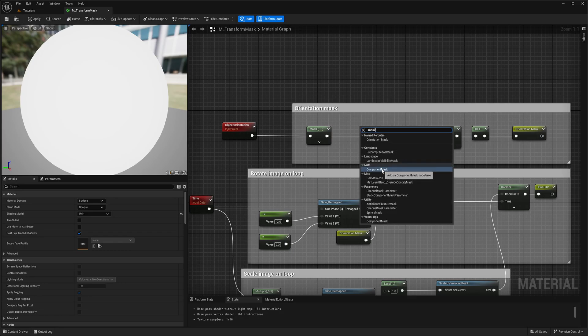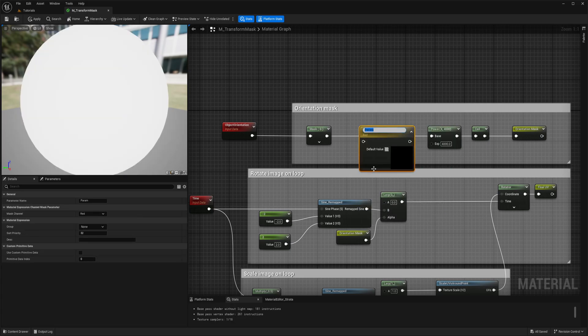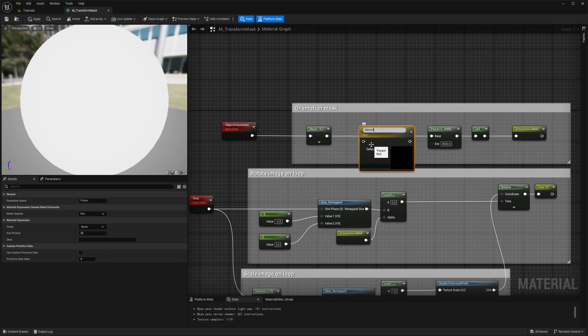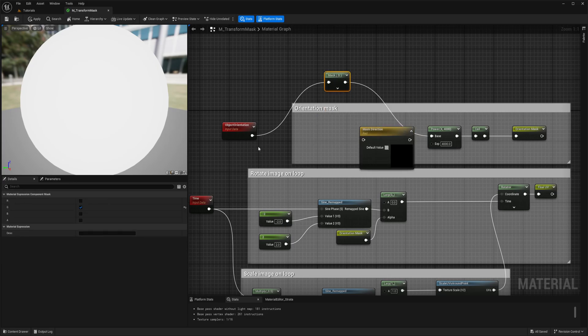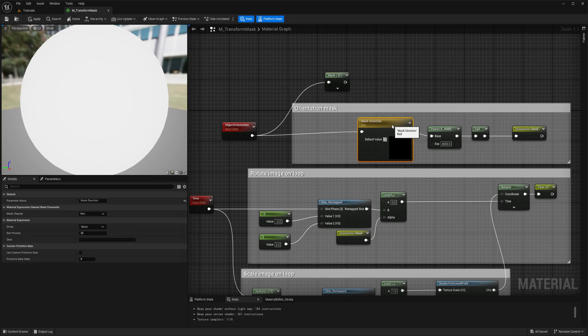Let's search channel mask parameter. It's basically same, it looks a little bit different but it looks nice in material instance. I will show just difference. So let's call it or mask direction. Okay, and now instead this one will connect to this one.